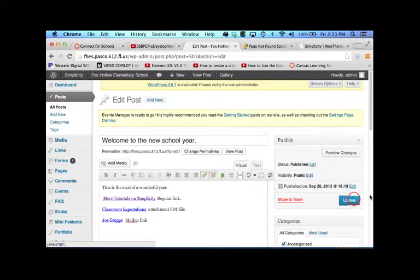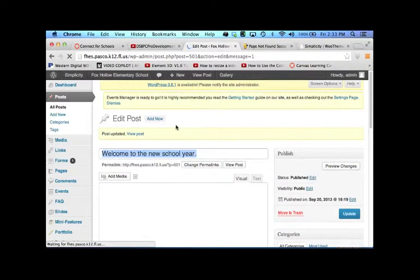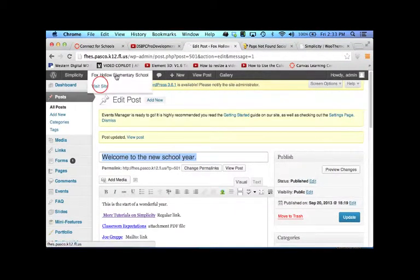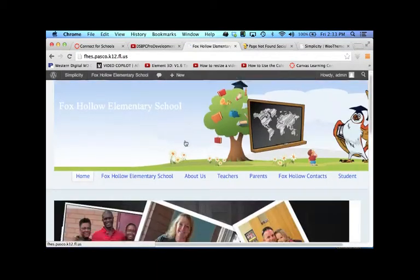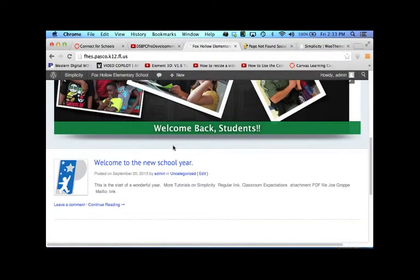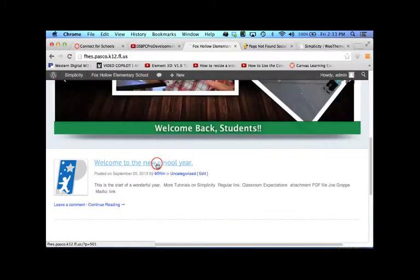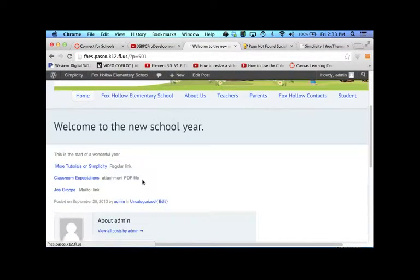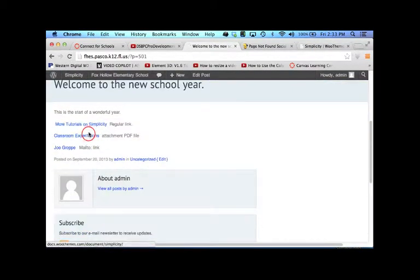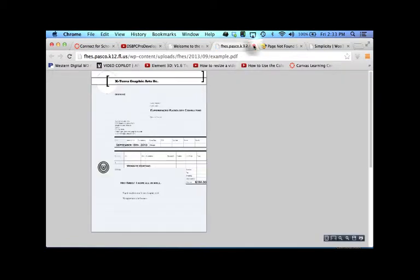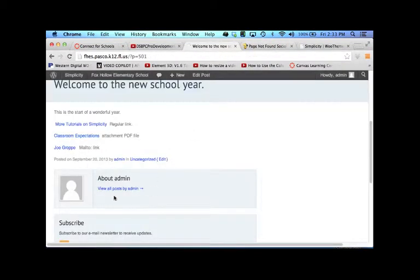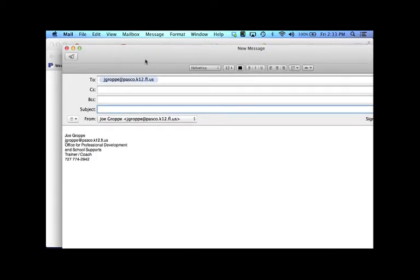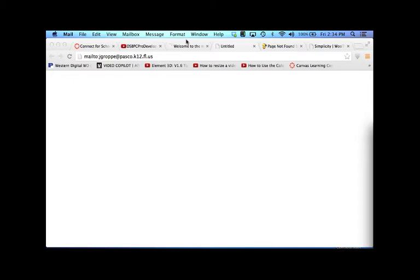That about does it. Make sure you click update. And then go to visit site. Welcome to the school year. And here is your PDF. And here is your mail client. And you'll see it automatically defaults to your mail and puts in the email. That concludes our tutorial on links and using the featured image. Thank you.